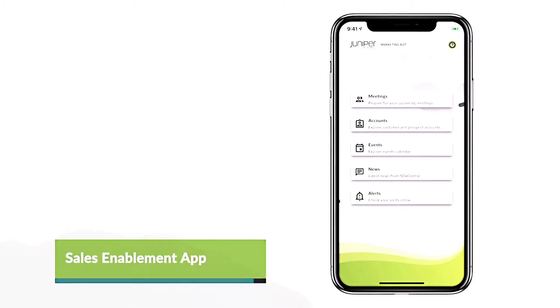I'm going to show you an application that we've created from a sales enablement perspective. Since we've launched the application a couple of months ago, we've seen some incredible uptick in terms of usage. We've seen about a third of the Salesforce adopt it, and about 15% using it on a weekly basis.